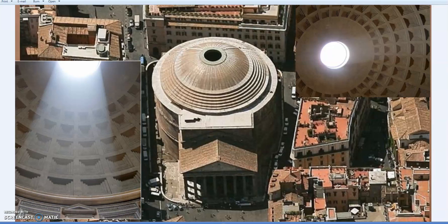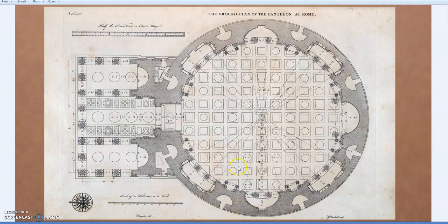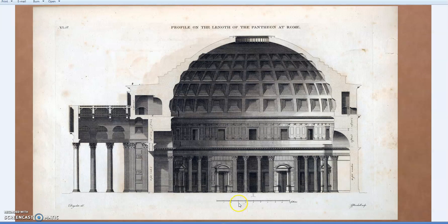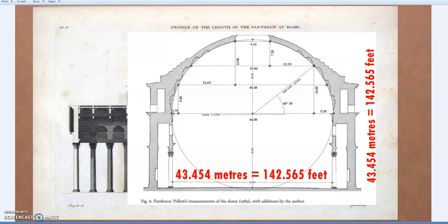This is what's very different and very important about this building - what separates it and elevates it above previous architecture. Firstly, the unsupported dome, but also it's a building filled with light. All other structures of previous times were dark, dingy places - you had to have a flame or torch to see inside; they were not flooded with light. That's one of the special things about the Pantheon. It is as high as it is wide: 43.45 meters, or 142 and a half feet.